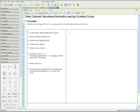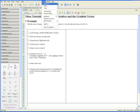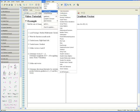Step 1. Load the package Student Multivariate Calculus. This can be done by going to Tools, Load Package, Student Multivariate Calculus.